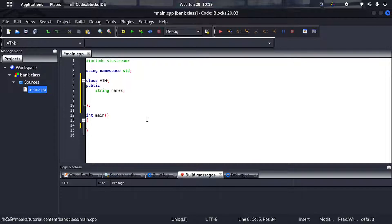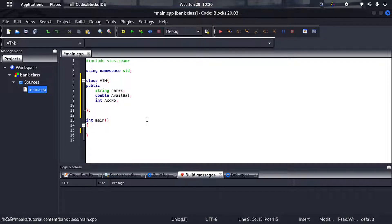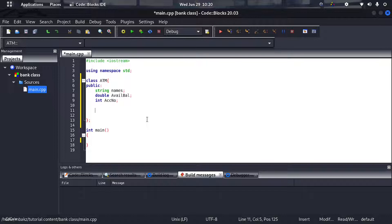Then I'll have 'double available_balance', and then an integer — 'account_number' — because account numbers are just integers. Now, as you know, in classes we can have functions inside the class called member functions. They do all the operations, and you call them from main. The main purpose of using a class in C++ is to group functions so they can all share the same variables.